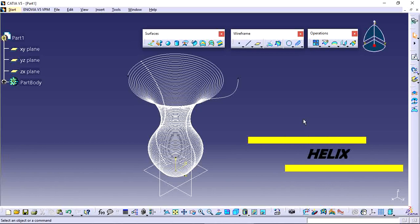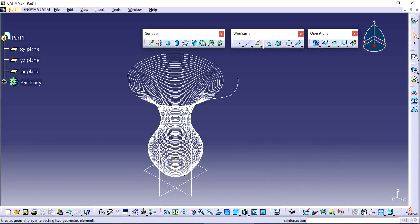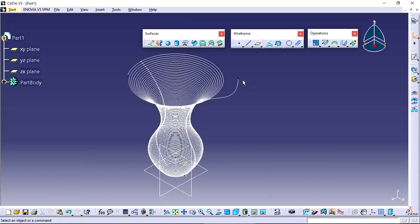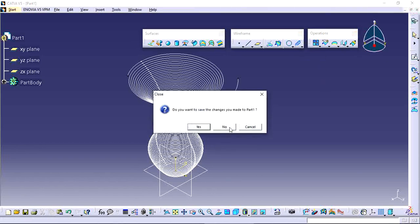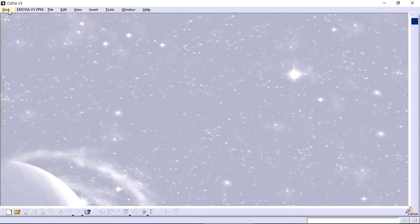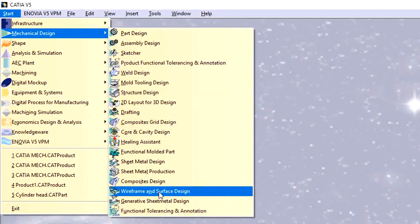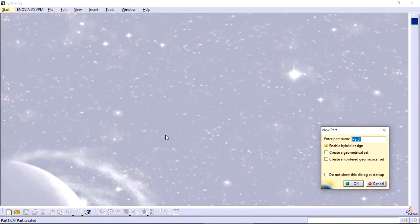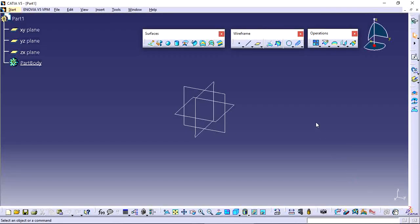Welcome to CatDegens YouTube channel. In this video I will explain how to use the Helix option in CATIA V5. When you enter into Surfaces, there are many options. I will explain how to use this Helix option in Wireframes. When you enter into Surface Design, go to Start, Mechanical Design, and Wireframe and Surface Design. Use this Helix option if you want to create threads or helix-type profiles.